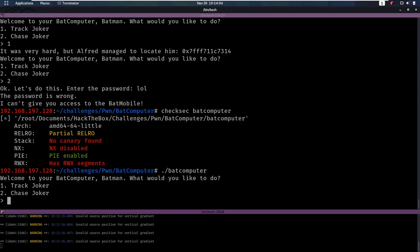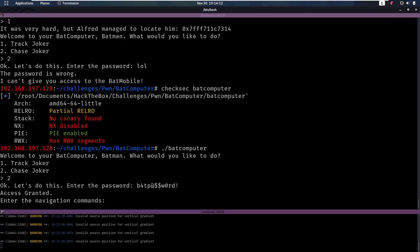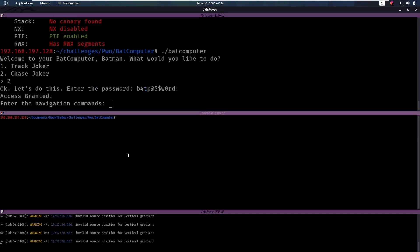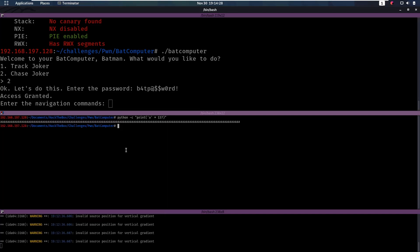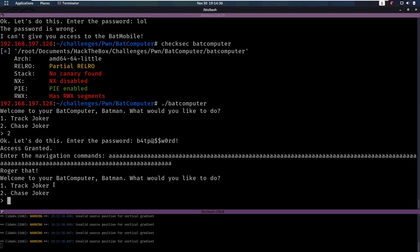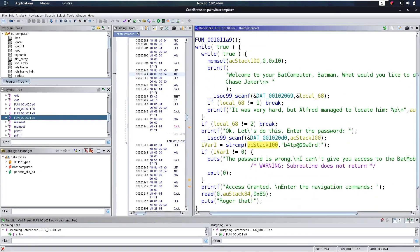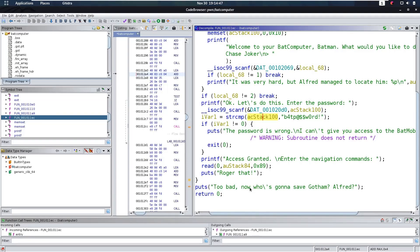Let's see if we can put that into practice. If we run bad computer, we chase the joker, enter the password, and then enter navigation commands. We want to enter 137 characters, so using Python -c we can print 'a' times 137. We paste that in, and we actually see that nothing happens. Why? That's because it hasn't tried to do anything with the overflowed buffer yet. The segmentation fault occurs when we try to return and jump to an address that is not valid code.